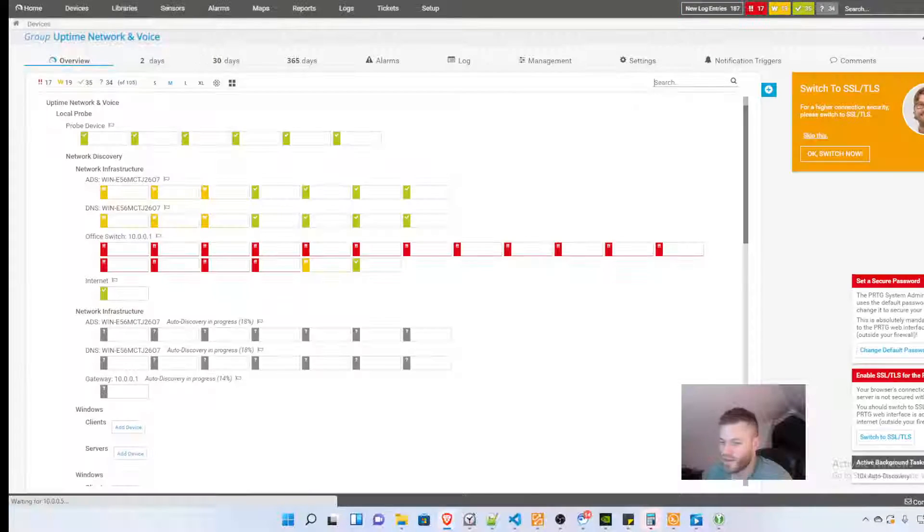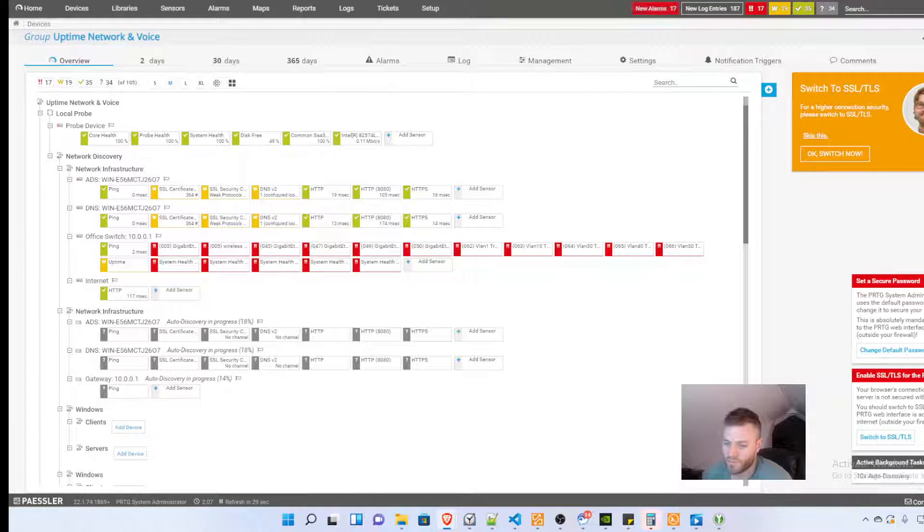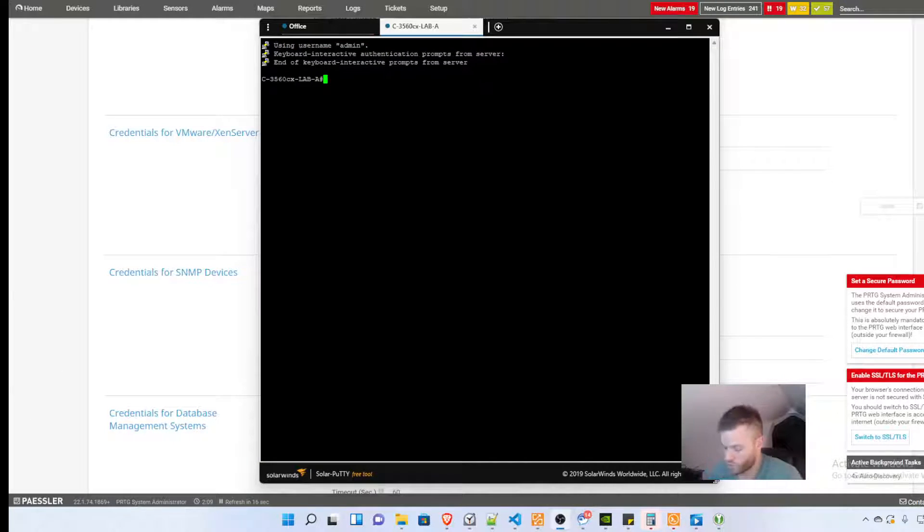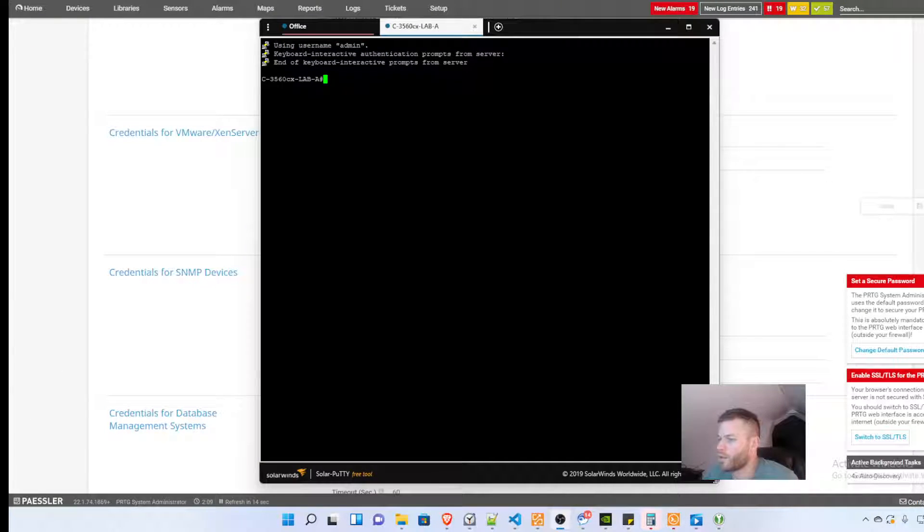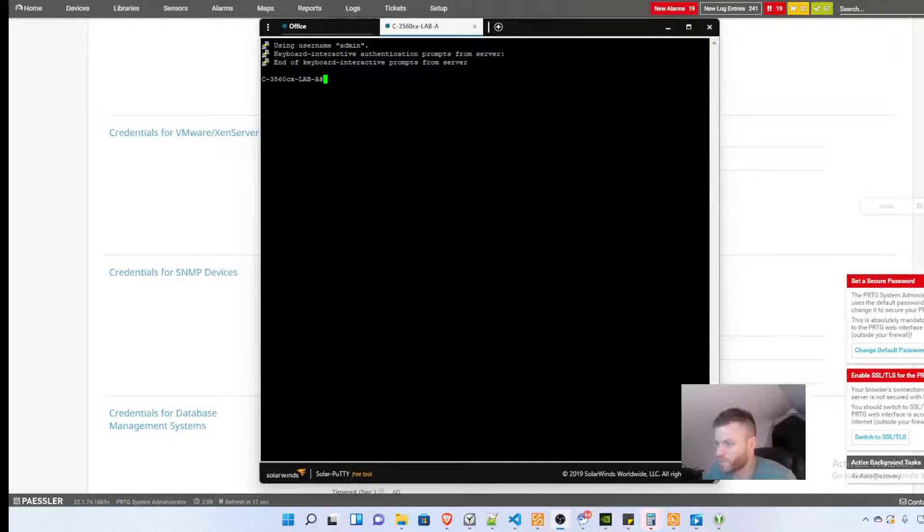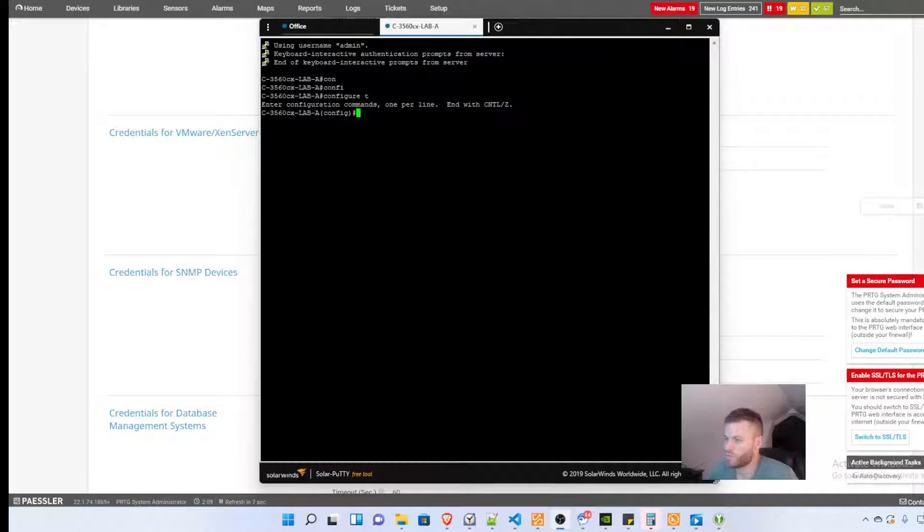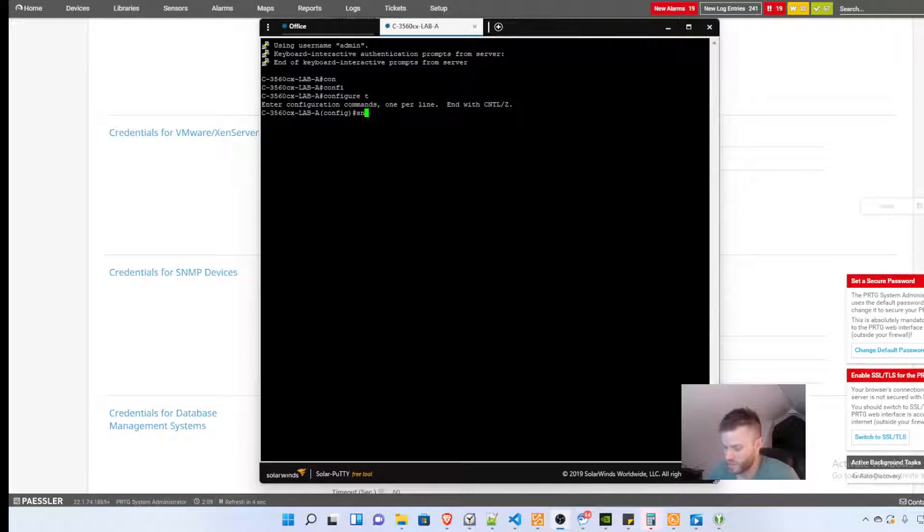So now I'm going to hop over to my Cisco switch and I'm already logged in and I'm going to go in global configuration mode and I'm going to start typing SNMP.